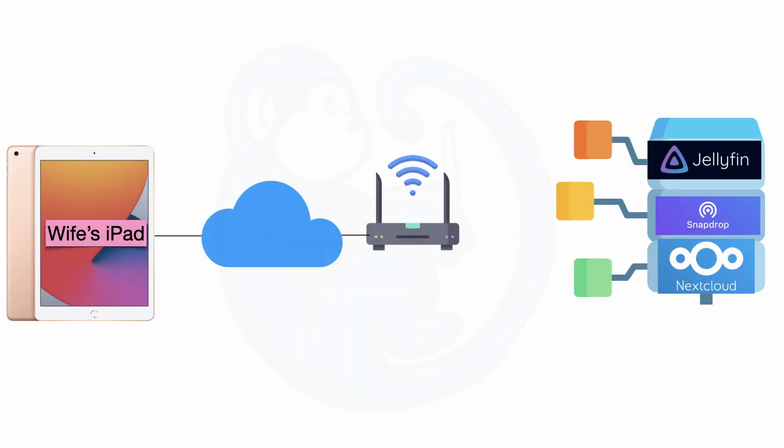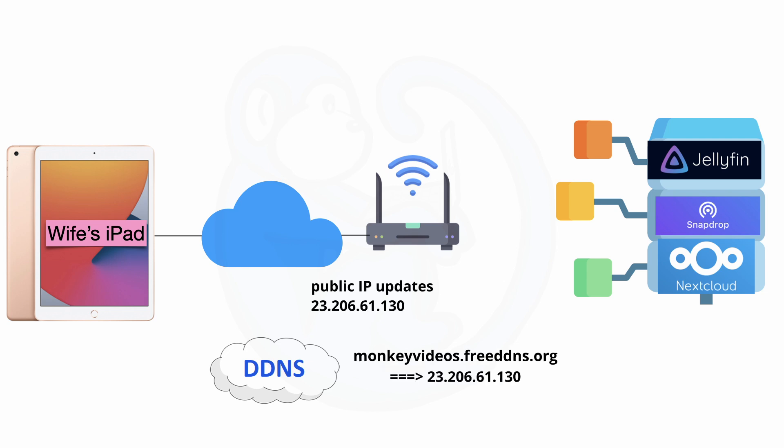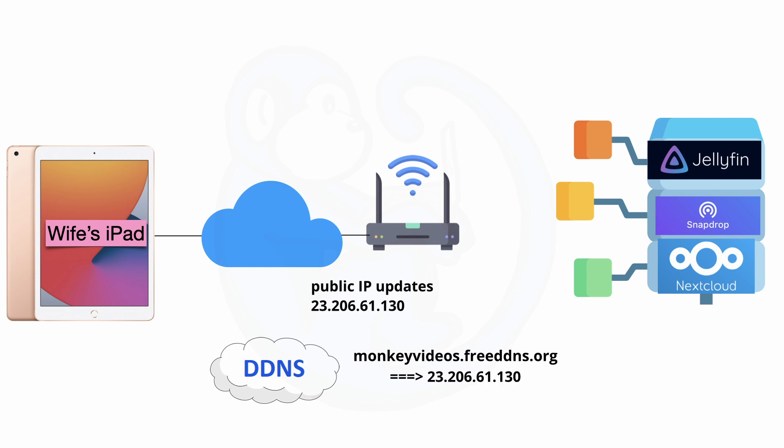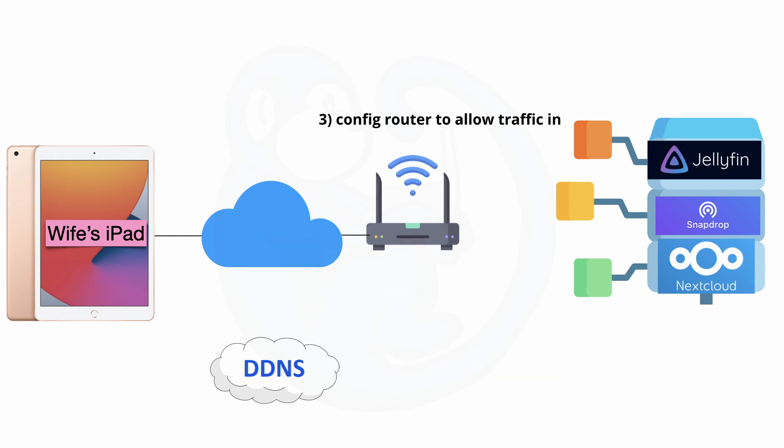In summary, in order to allow outside requests into our home network, we need to number one, sign up with a DDNS provider and create a sub domain and map it to the external IP of your home network. Two, configure router or set up a cron process on a machine on your home network to update the DDNS server with your external IP in case it changes. And three, configure your router to allow traffic into your home network. There are a few ways of doing this with different security risks, but for this demo, I used the port forwarding method.